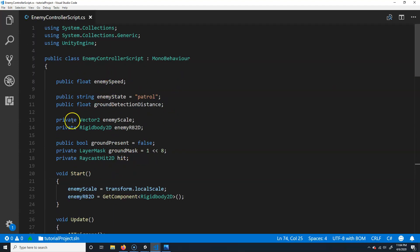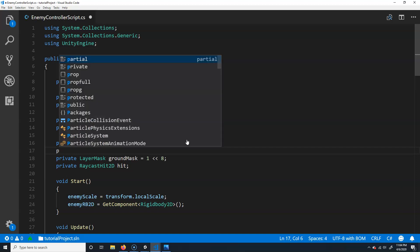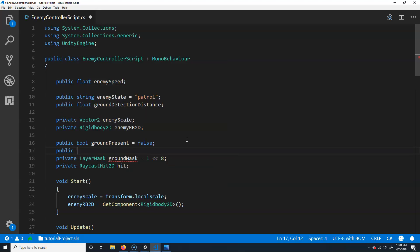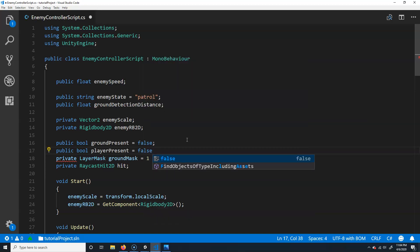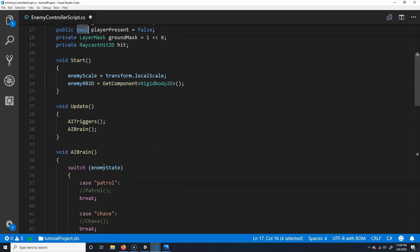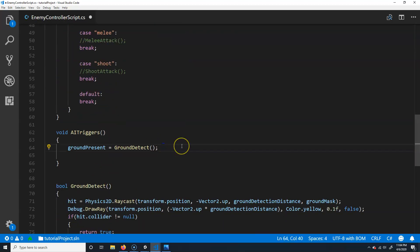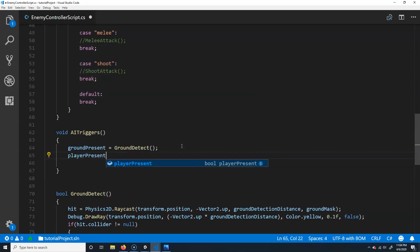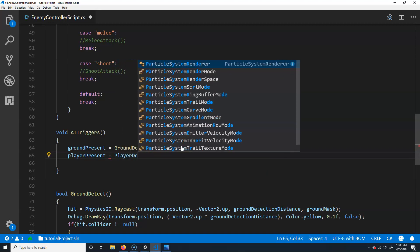Just like we had the bool for ground present, I'm going to add one for player. We'll make it public for now — we can switch it to private later; private is actually better practice. I'm only doing it public so we can see it working. We'll call it player present and set it initially to false. Then in the triggers we'll say player present equals player detect.